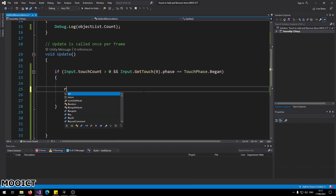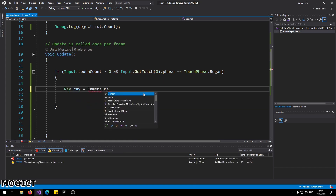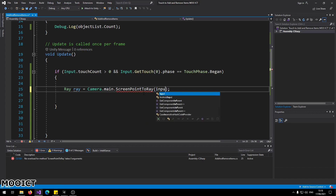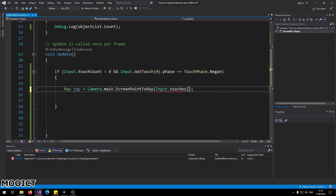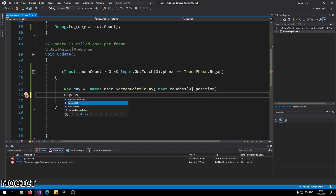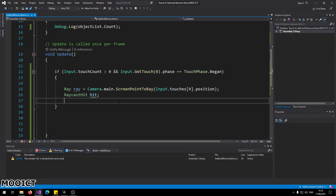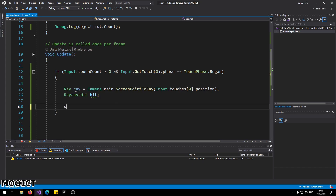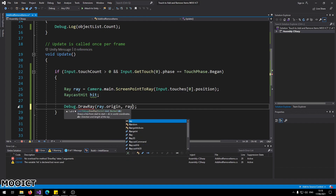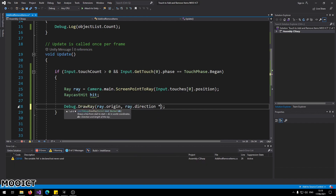Next, I need to create a new ray: `Ray ray = Camera.main.ScreenPointToRay(Input.touches[0].position);` — so we get the position for the first tap when it happens on the screen. Then declare `RaycastHit hit;`. We can also draw a ray on screen to visualize how the touch screen actually works: `Debug.DrawRay(ray.origin, ray.direction * 100, Color.yellow, 100f);`.